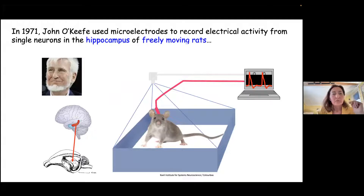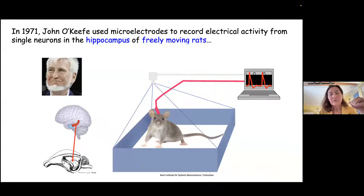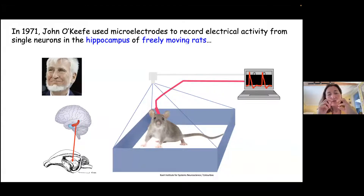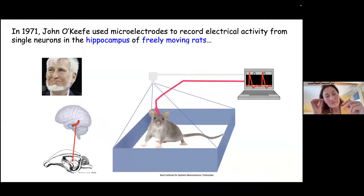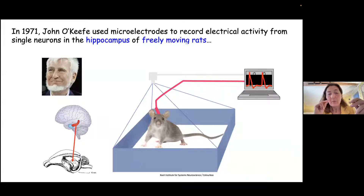One of my supervisors, John O'Keefe, whom we also received the Nobel Prize with in 2014, decided to study the cells of the hippocampus in freely moving animals. He put small sensors close to the hippocampus cells and listened to these binary action potentials one by one — like pop, pop, pop, pop, pop, pop. And he asked himself: what is triggering the activity of this cell?